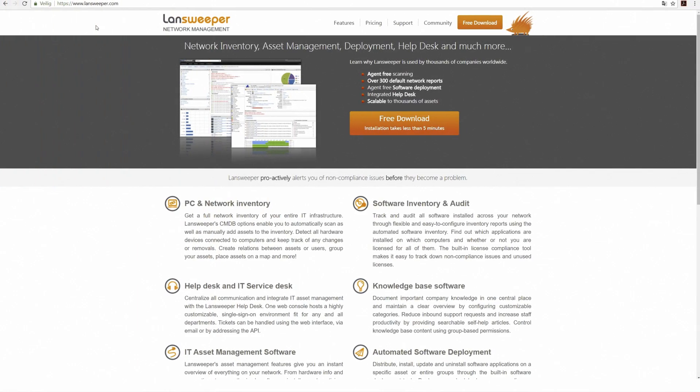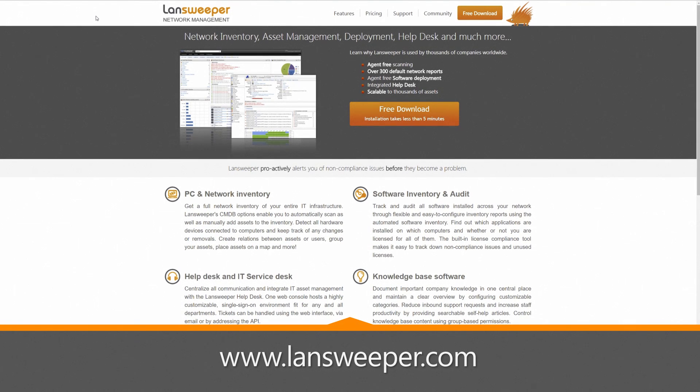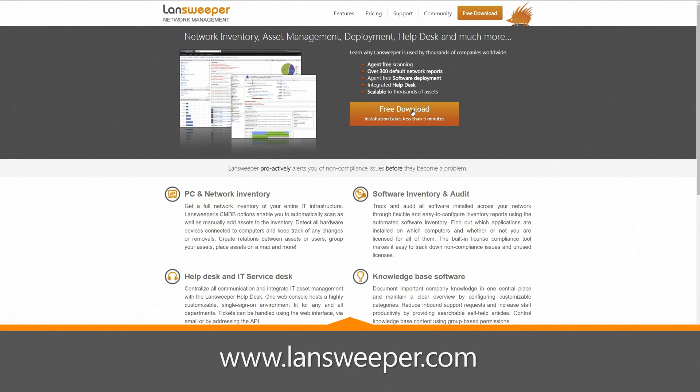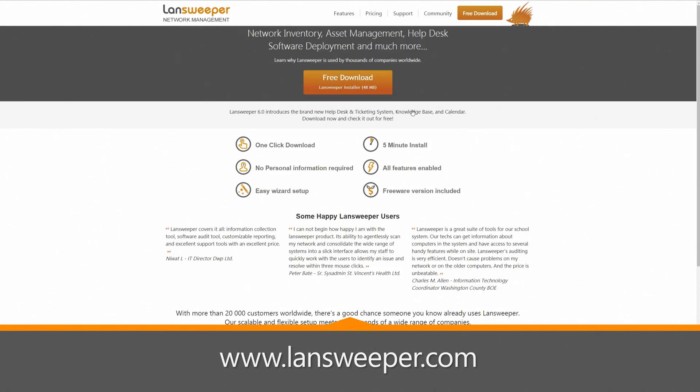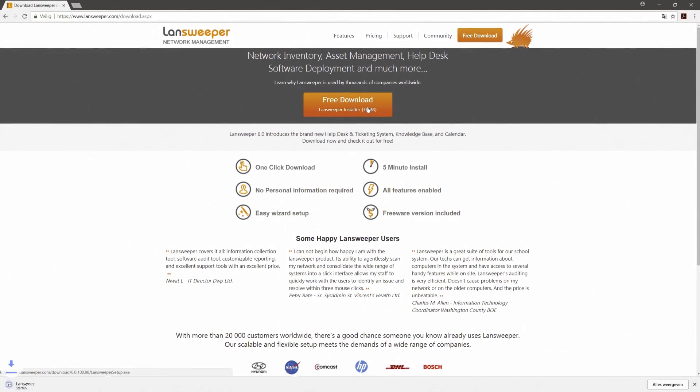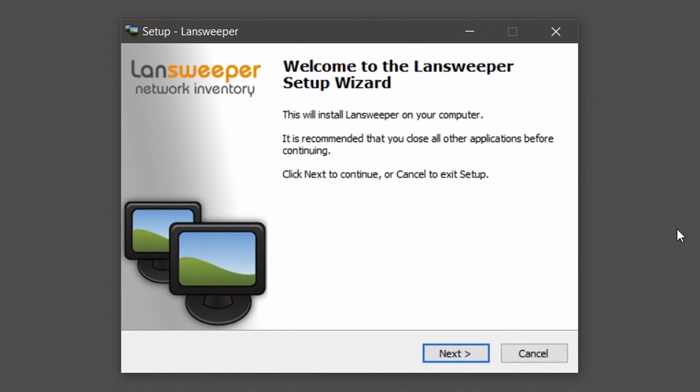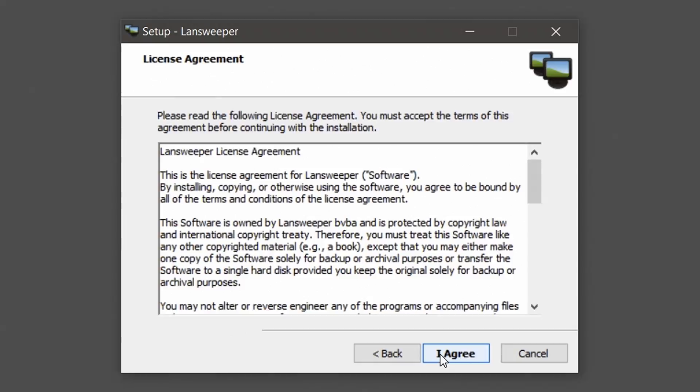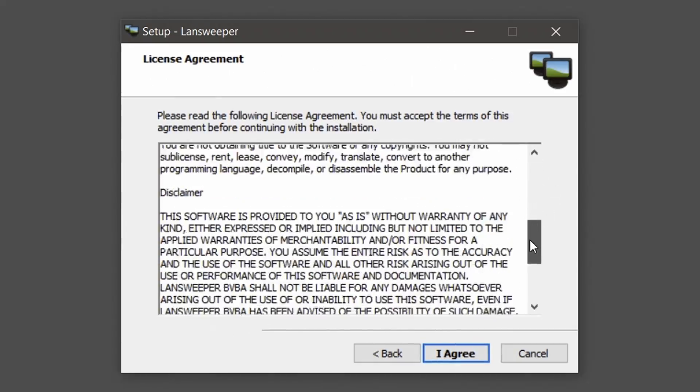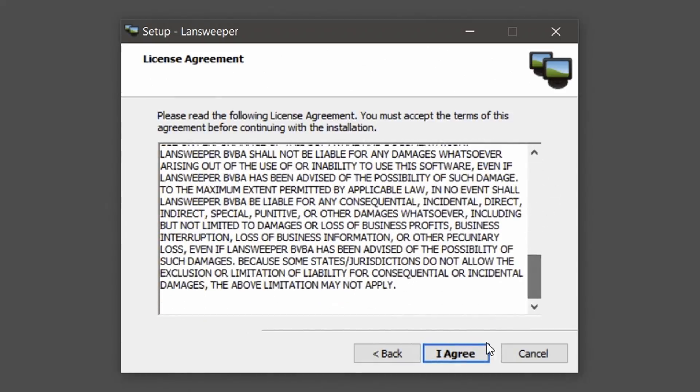Let's start the installation. First things first, download the latest installer from our website lansweeper.com and run it on the Windows computer you want to install Lansweeper on. Hit the next button. Make sure you go over the license agreements and hit I agree to accept and continue the installation.